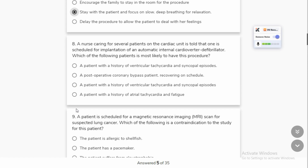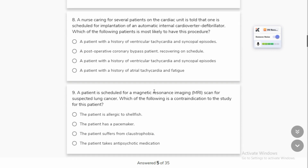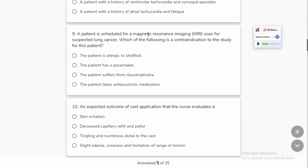A nurse caring for several patients on a cardiac unit notes that one patient is scheduled for implementation of an automatic internal defibrillator (AICD). We can use the defibrillator so that we can address ventricular tachycardia. The defibrillator can be used for ventricular tachycardia and related arrhythmias.